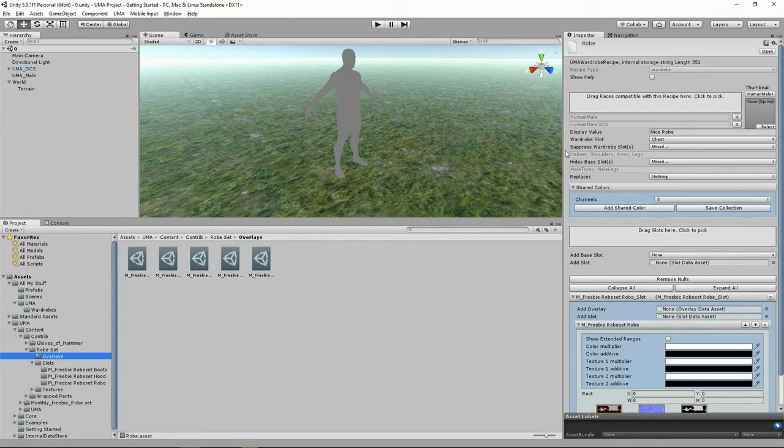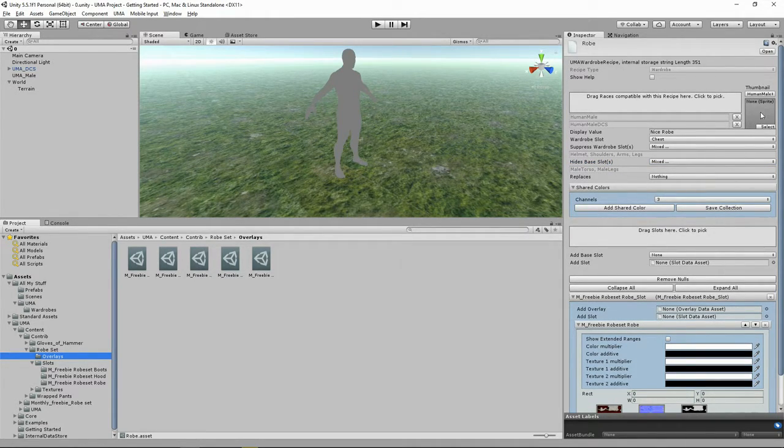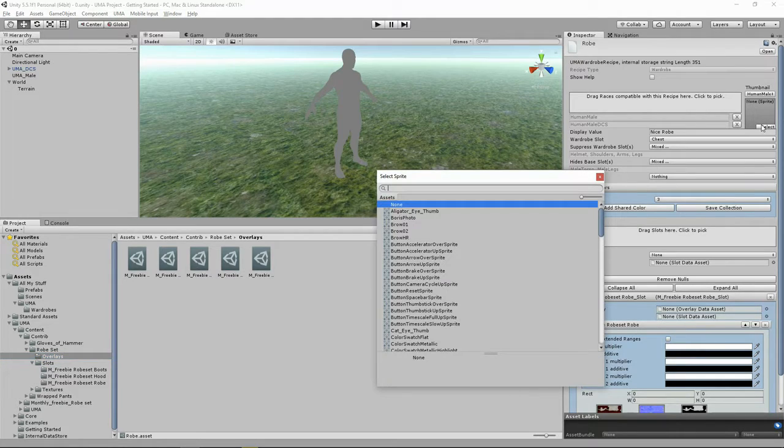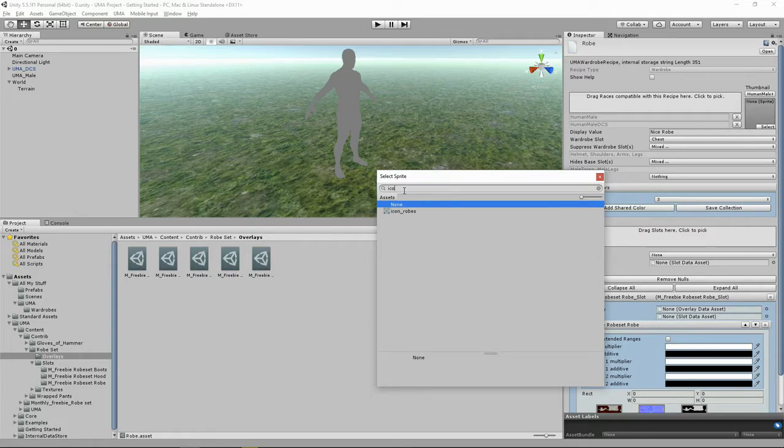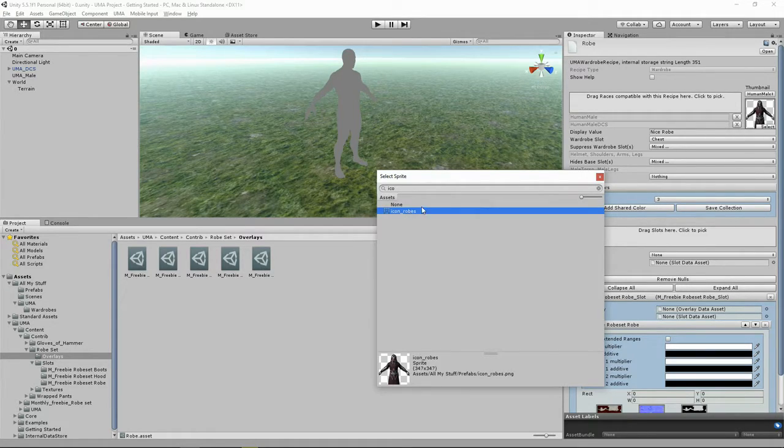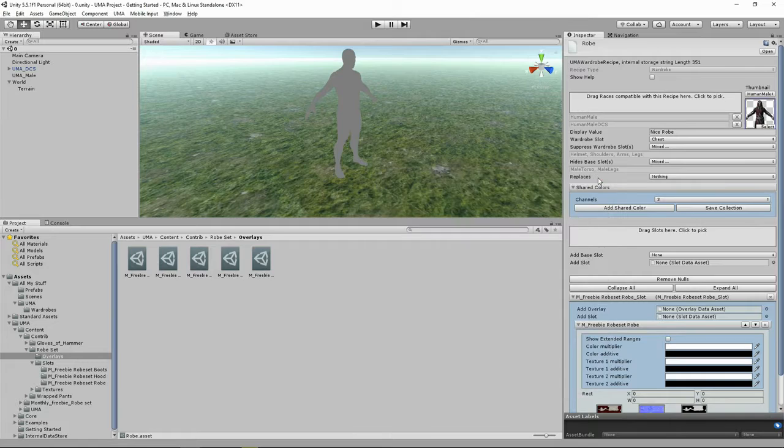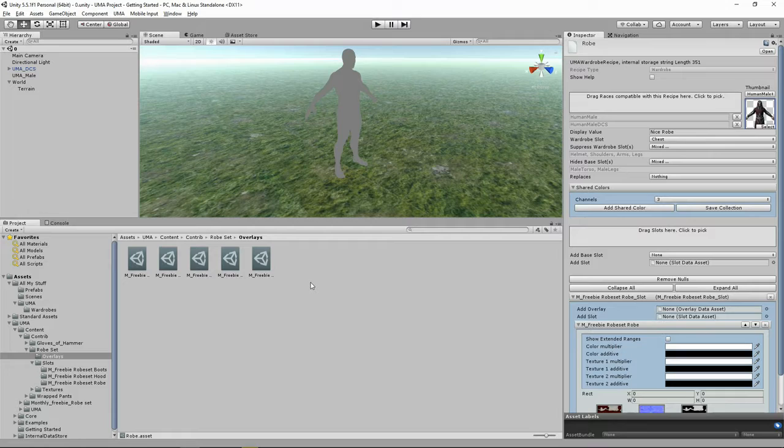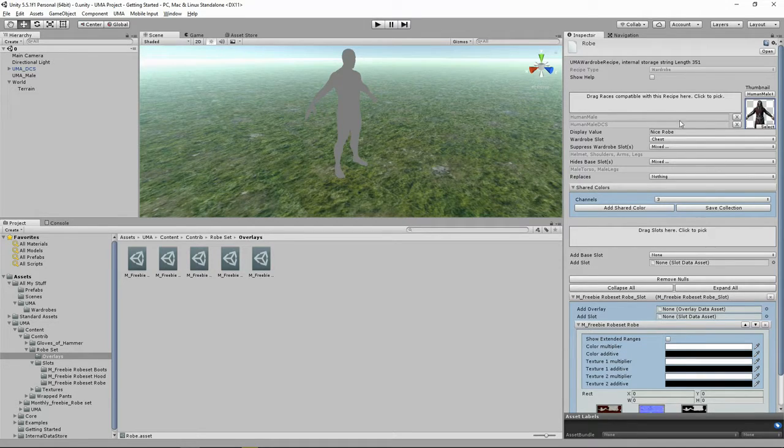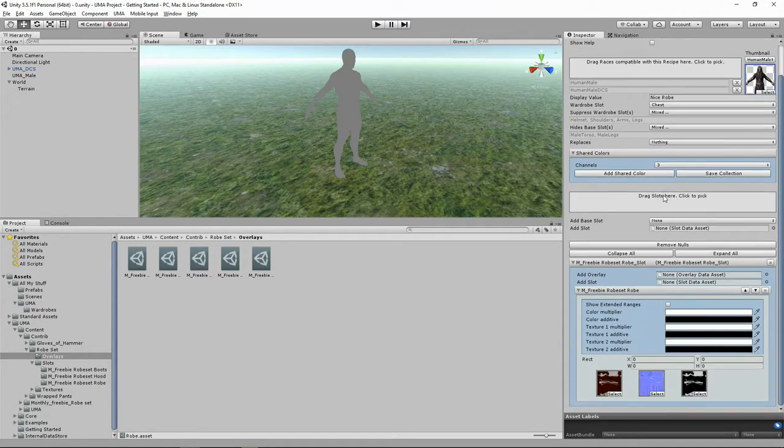Now last but not least, we can put a nice little thumbnail here. And I went into GIMP and I made one from the image from Will B's website. Now where we are already, we've actually made our wardrobe with a robe on it. That's all we've needed to do so far.